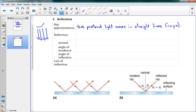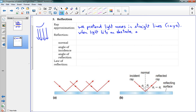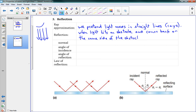Now, the idea of reflection — you probably know what it means, but here's our definition. When light hits an obstacle, such as a mirror, it comes back on the same side of the obstacle as the original ray. It bounces back on the same side of the obstacle; it doesn't go through the obstacle. That's a reflection.